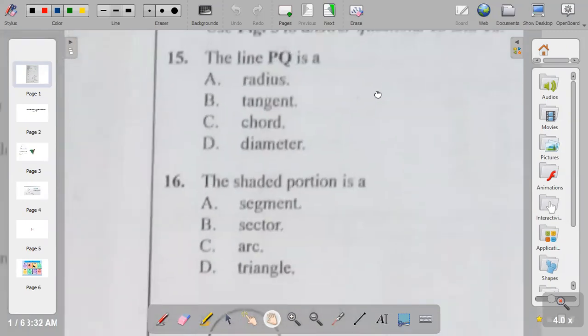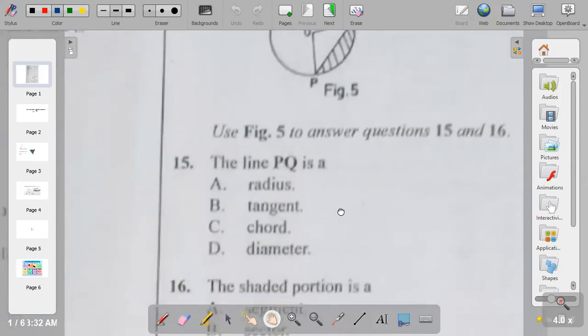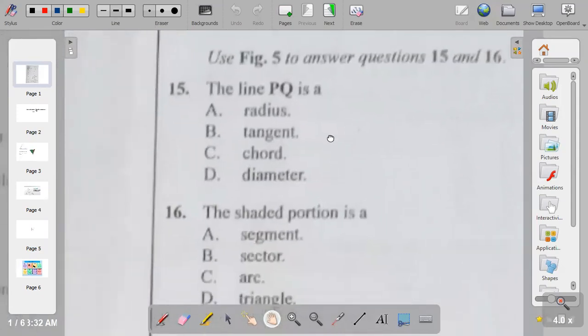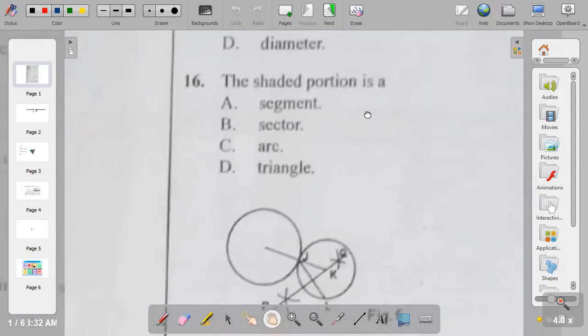The shaded portion in figure five is called the segment. The answer to question sixteen is A.